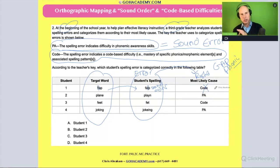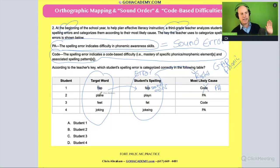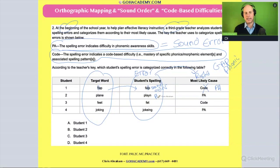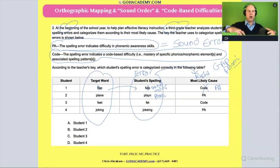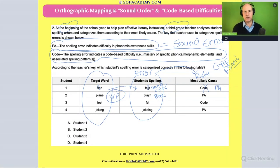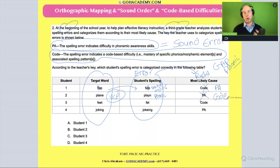So the teacher marked it incorrectly — it should have been PA, or some type of sound order issue. Okay, how about 'plain'? The student wrote it phonetically — they just didn't use the right phonics pattern. There's a gap in phonics. They don't know the VCE rule, right? So the issue is a gap in phonics — it's a code thing, not a sound thing. Again, the teacher marked it wrong. The student made a mistake and the teacher identified it incorrectly.